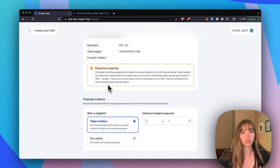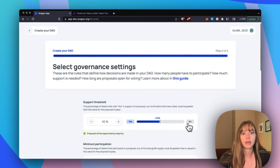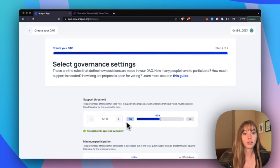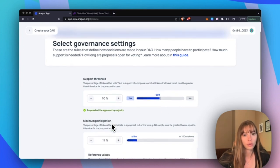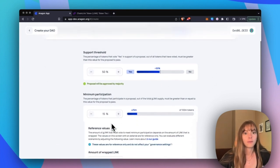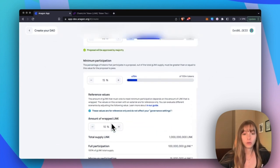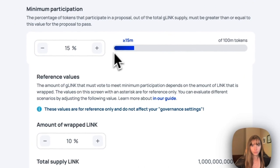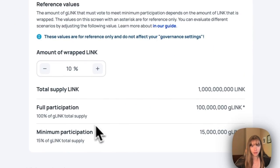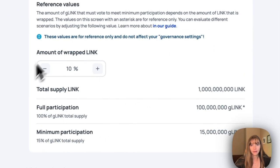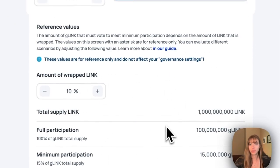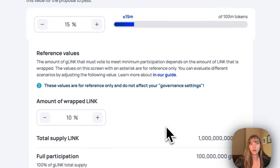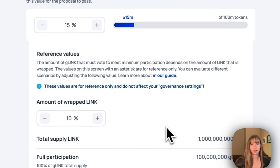And then you set a support threshold. For tokens that do need to be wrapped, for the minimum participation we have just an extra little module that helps you understand how many tokens you're going to need to get wrapped to reach that minimum participation rate that you're setting.